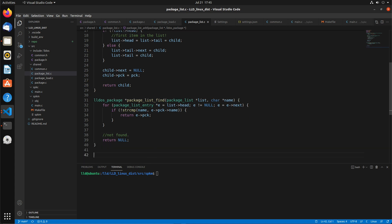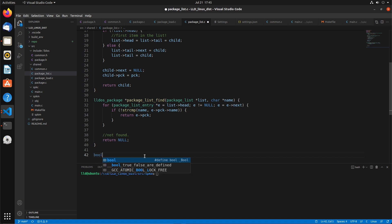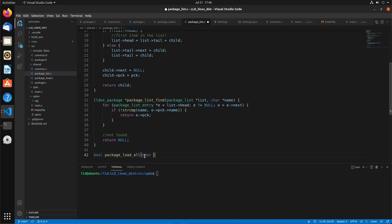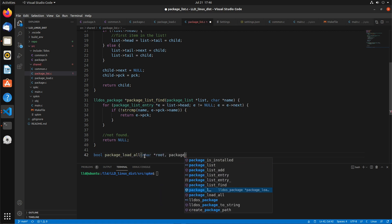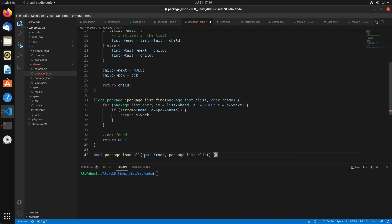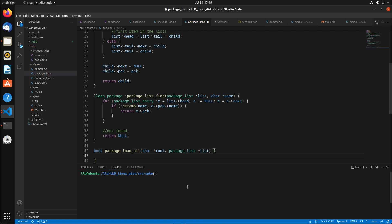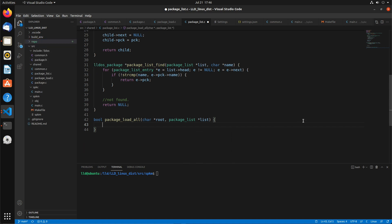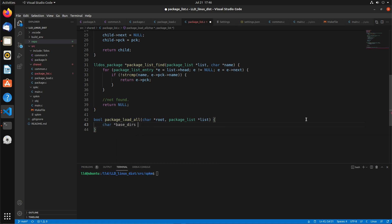And then let's see, the other function that we want to do is the loading of the packages. So if you remember the package structure, that'll help here. So we'll call this package_load. It's going to return a bool load_all. Takes in the root and then the package list you want to add all of these into. If you remember the repo structure, there's the first letter of the package for each one, and then the package name as another directory. So what we're going to do is for all the base directories, we're going to start with A, B, C, D, E, F, G, and so on.